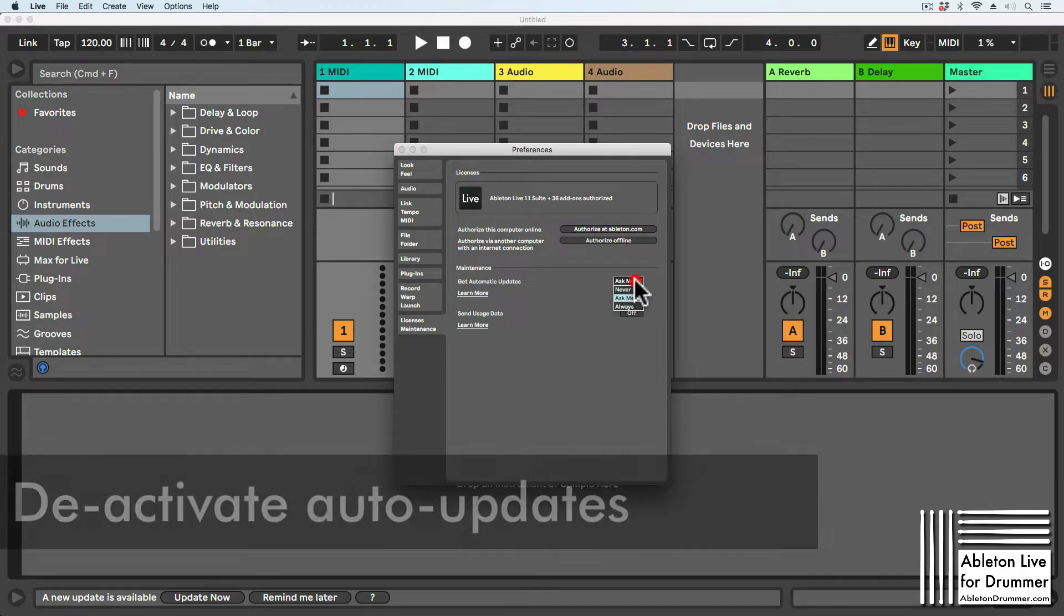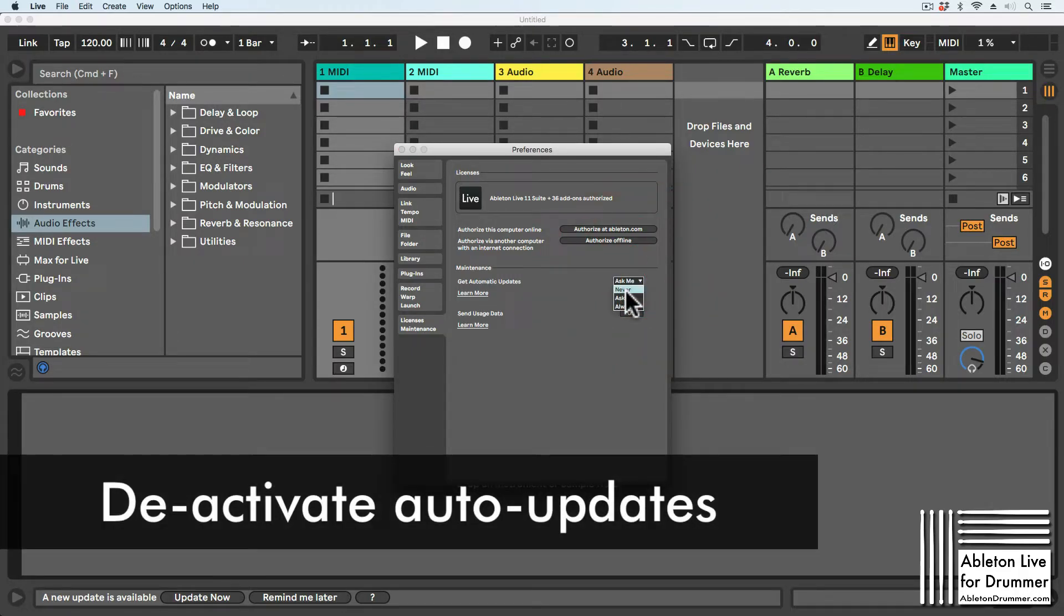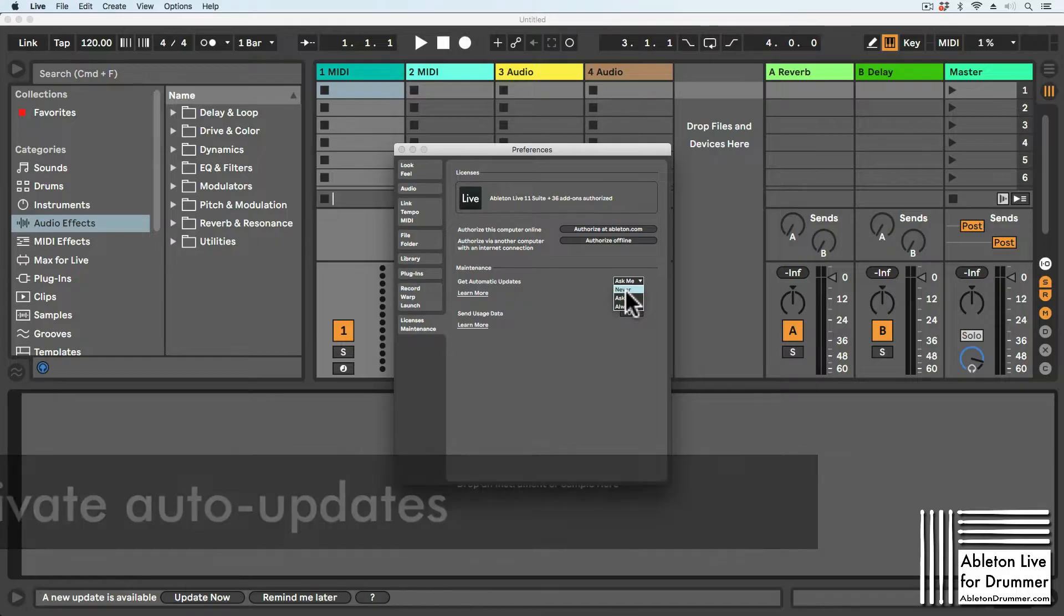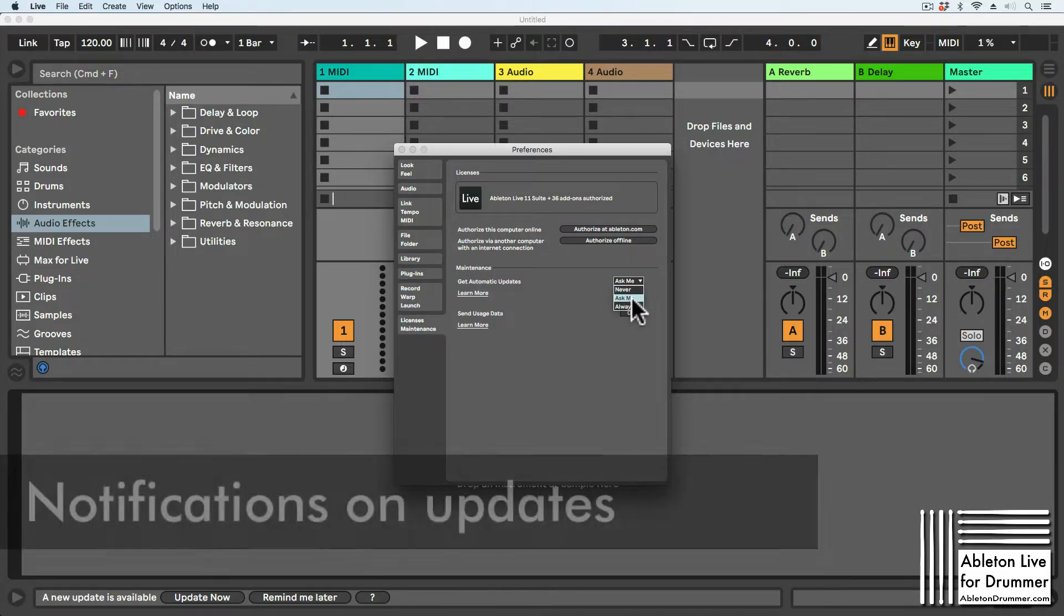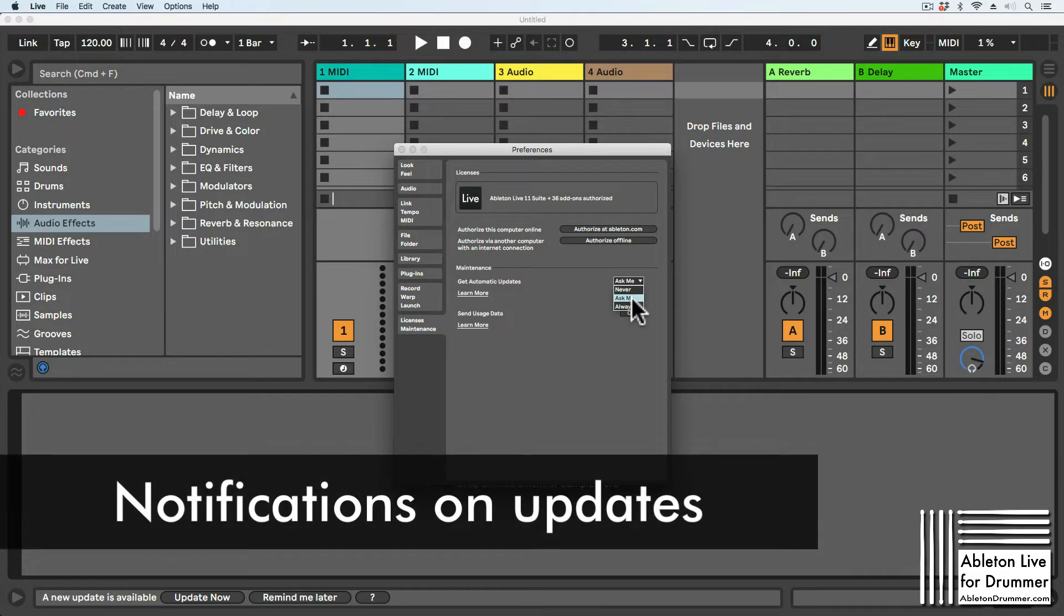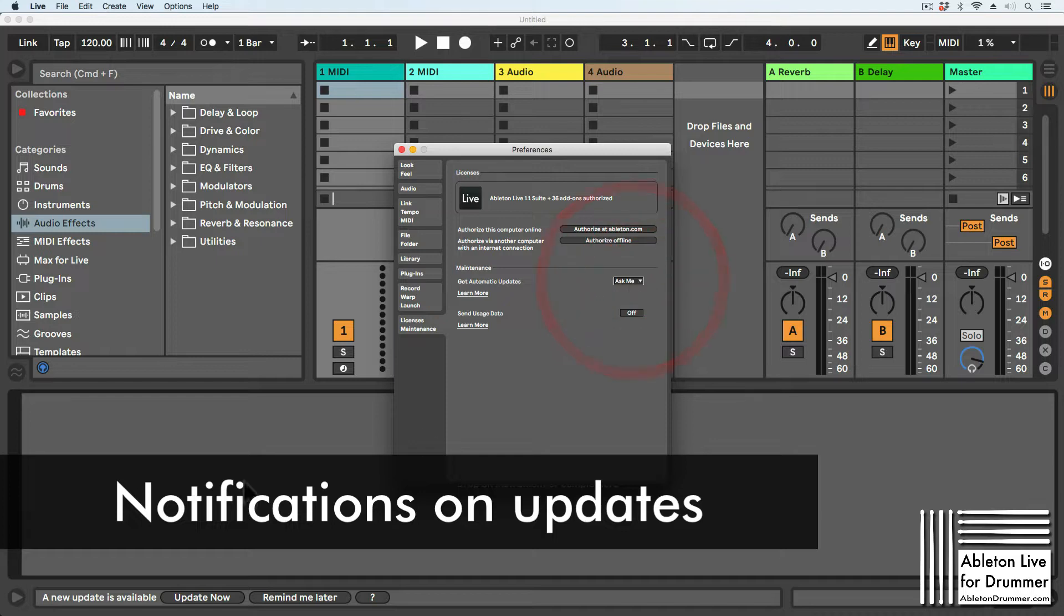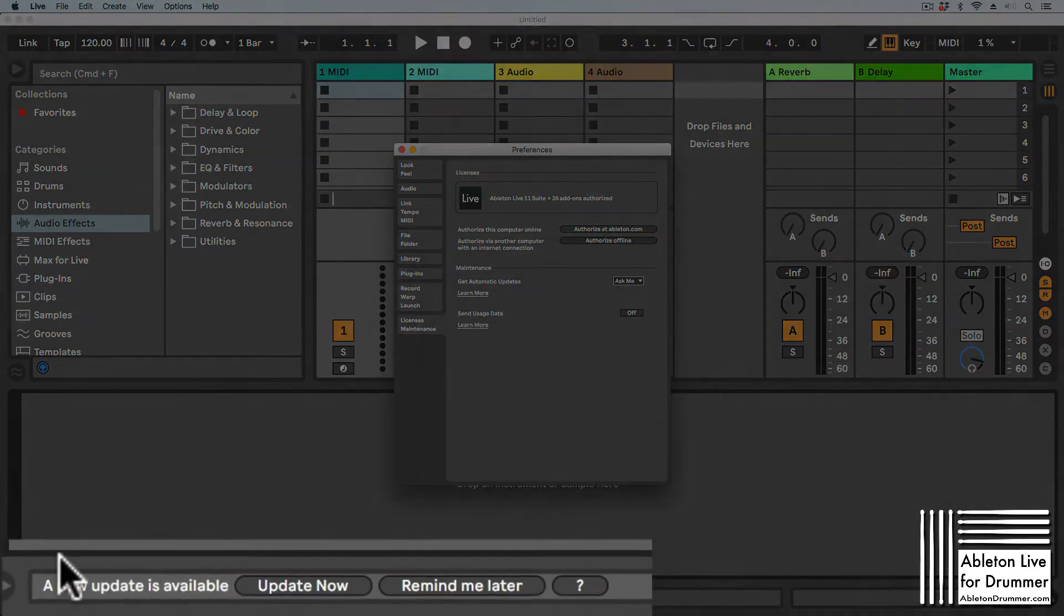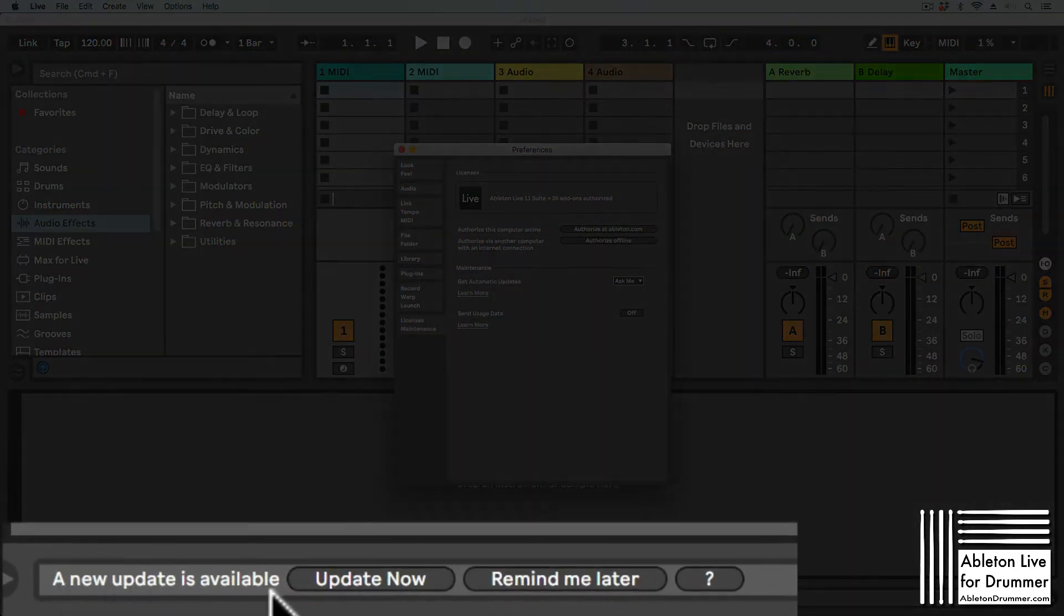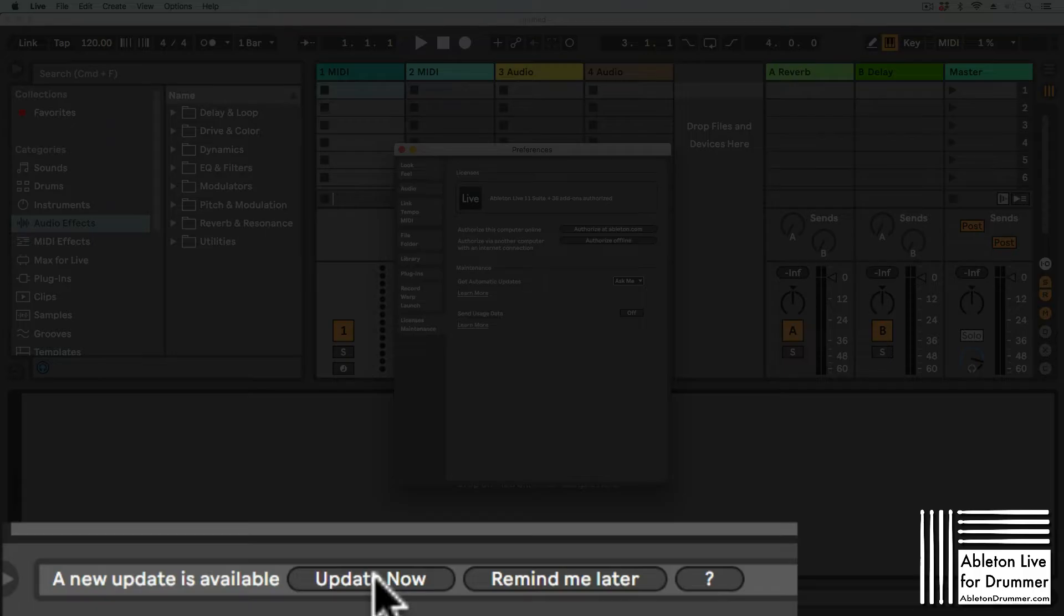You can select 'Never' if you don't want any automatic updates. You can select 'Ask Me,' which means Ableton Live will show you when a new update is available, and you can choose 'Update Now' or 'Remind Me Later.'